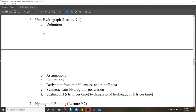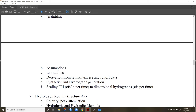For the unit hydrograph, we dealt with the triangular unit hydrograph extensively on the last exam. Know the equations for base time, time to peak, and peak discharge. The triangular unit hydrograph typically has units of CFS per inch. Once you create that unit hydrograph, you can scale it based on an input rainfall event with a certain depth in inches — multiply that depth by the unit hydrograph y-values to get CFS.